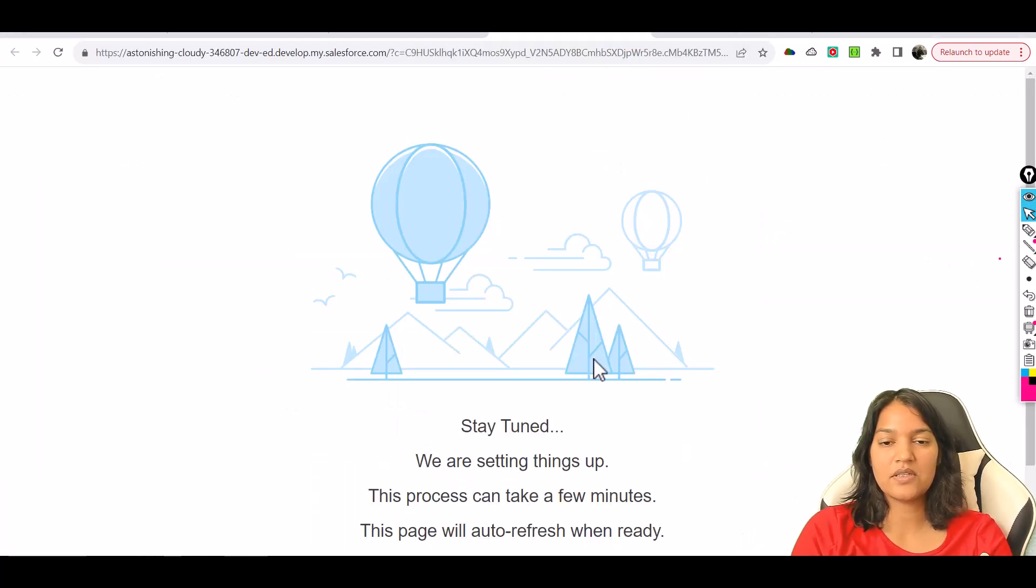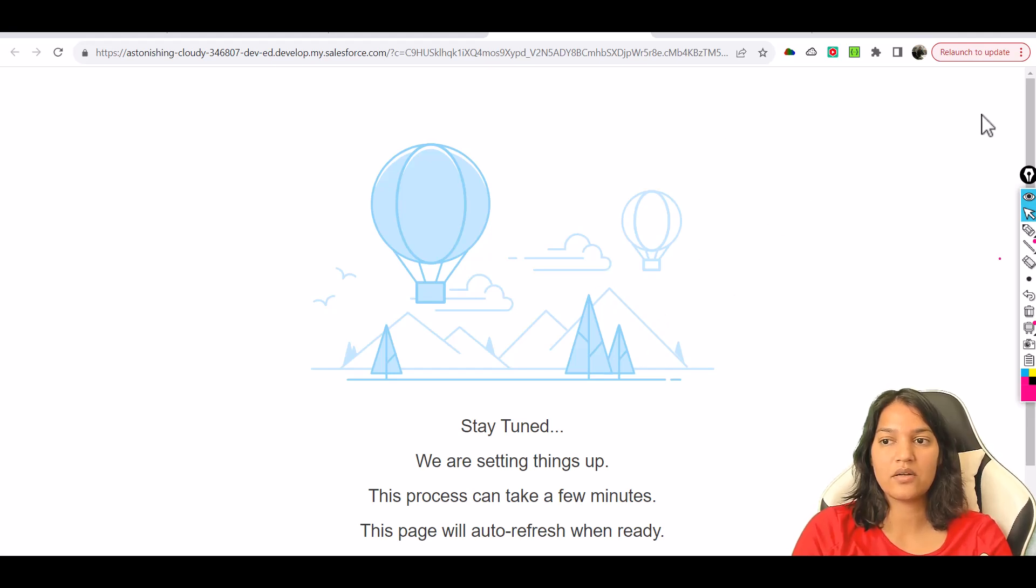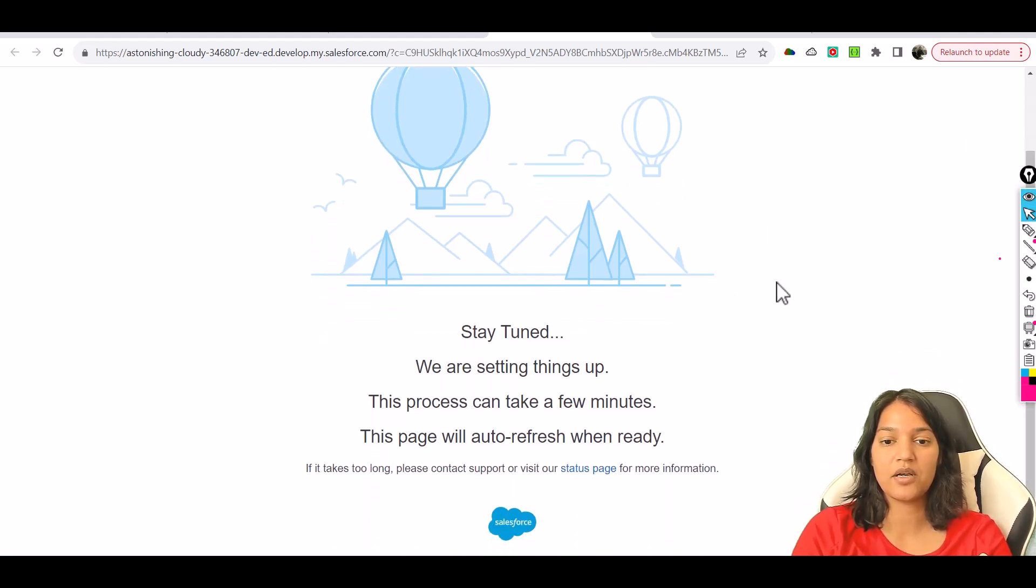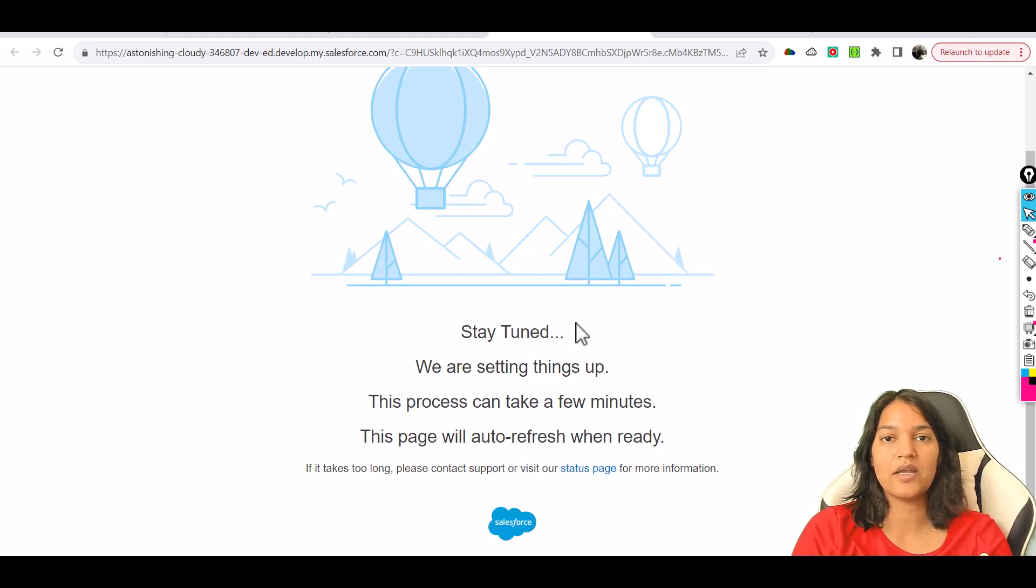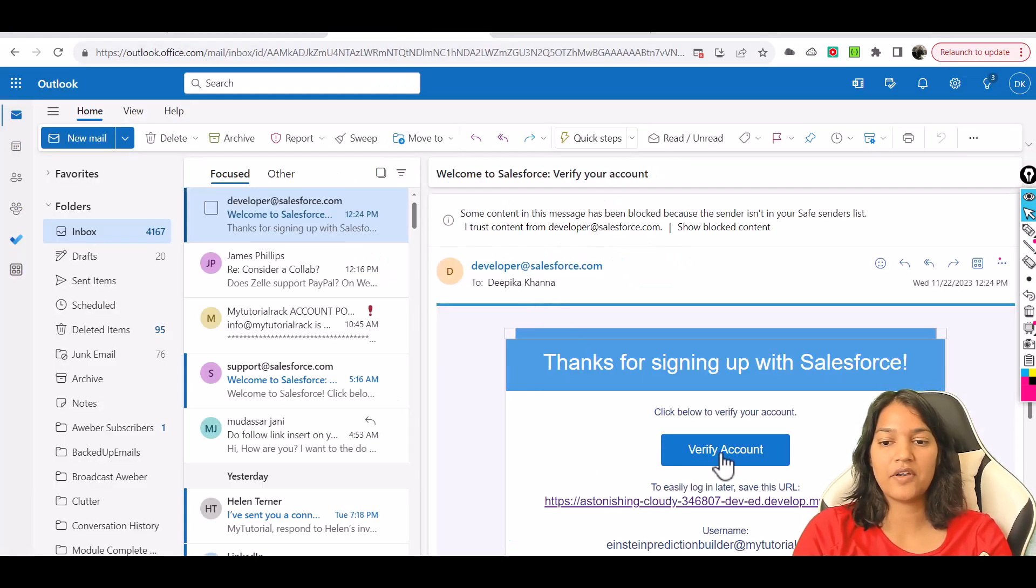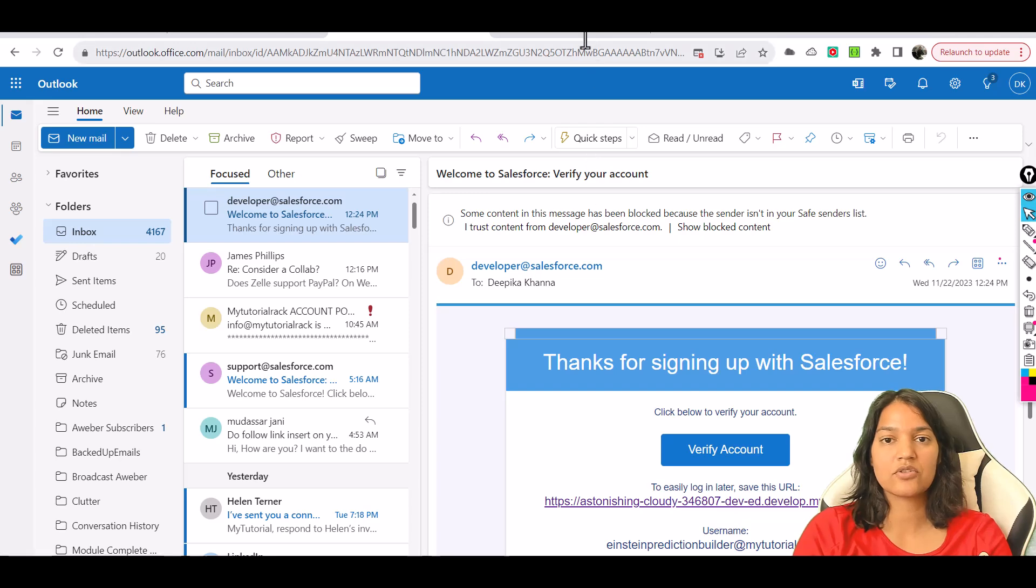It recently started giving you this stay tuned page, but just wait here. This page has been coming up very often but that's fine. It will give it a few more minutes. So if you're getting this page by clicking on verify account, just don't worry about it.